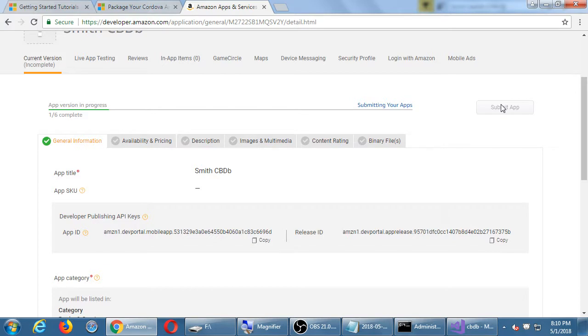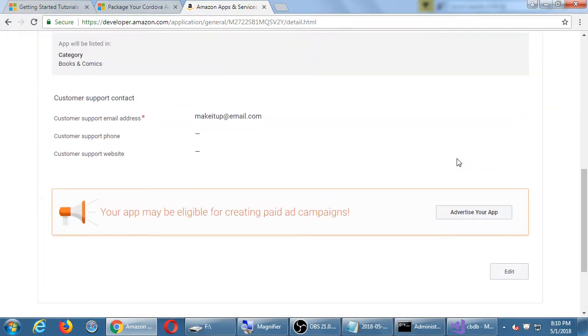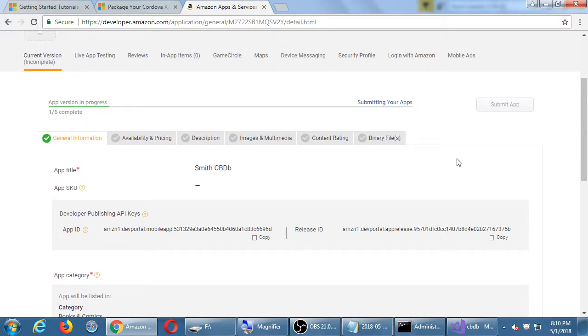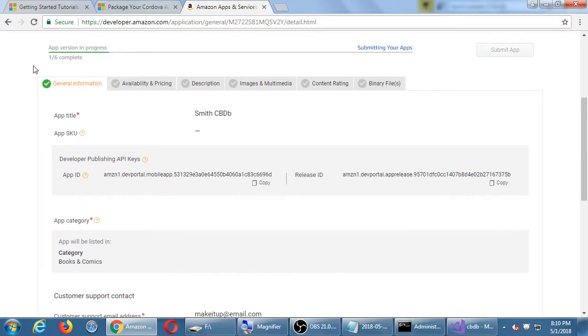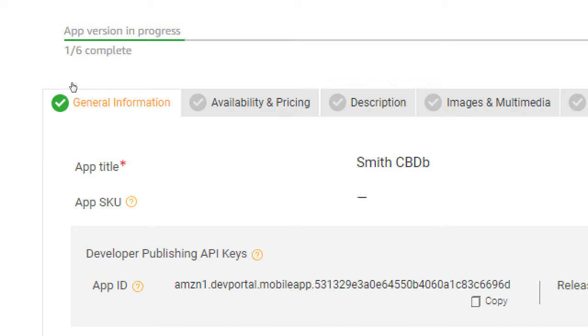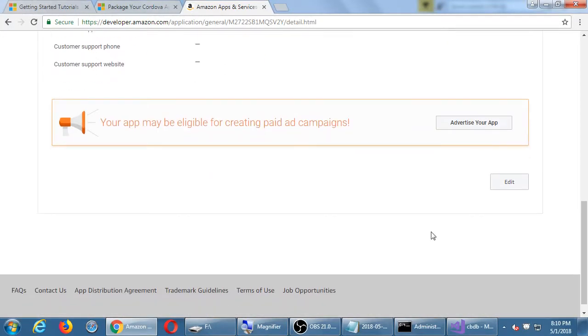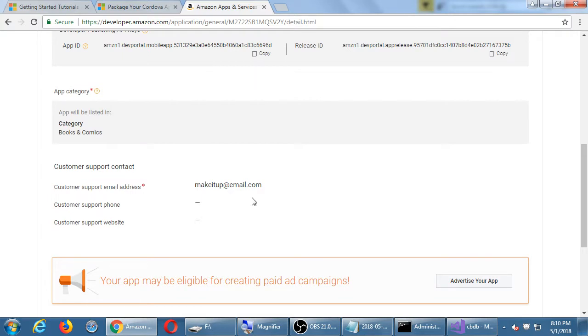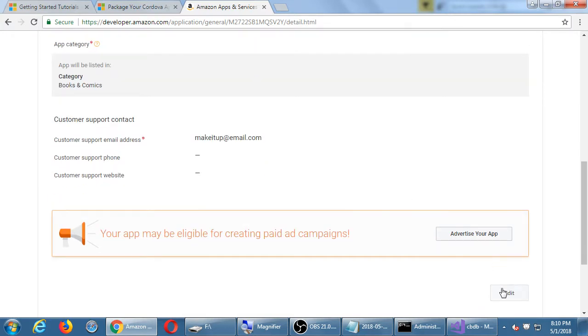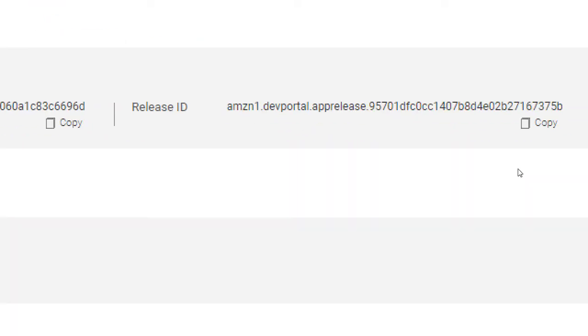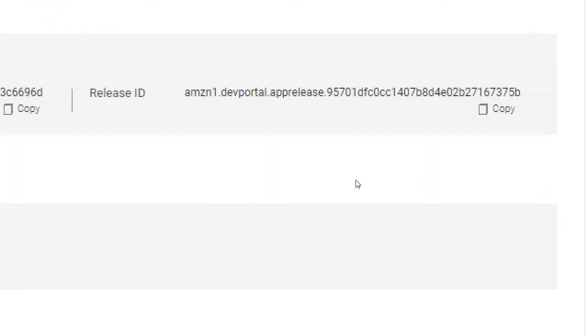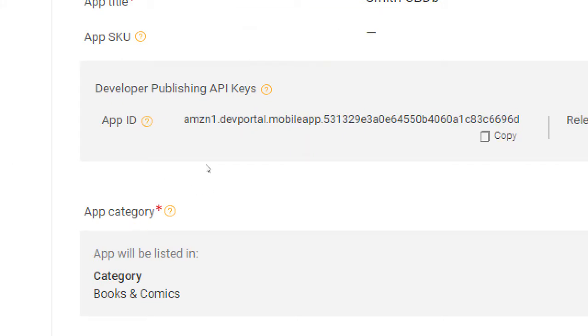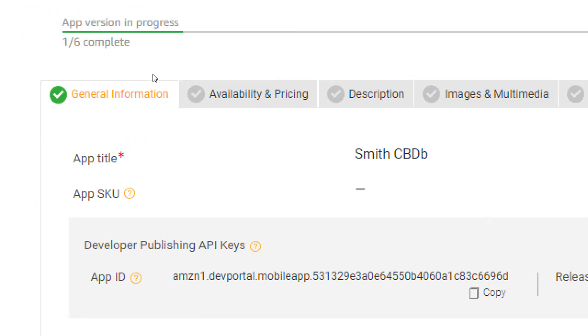There's a button that eventually says submit app at the top or the bottom. But before we can actually submit the app, we have to get six items completed. The general information tab is green. It's completed. If I need to change any of this, I have an edit button at the bottom. If I did want to change the email address or the category, I can edit this screen. I have some unique identification information here. You don't really ever need this, but it's listed there. Next. Availability and pricing tab. Click there.